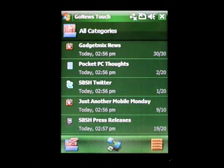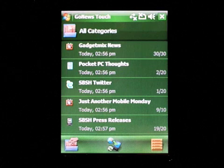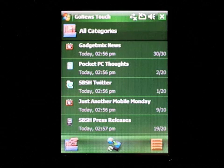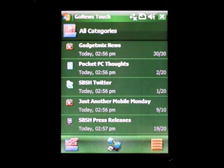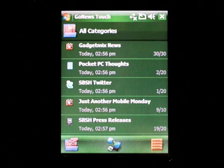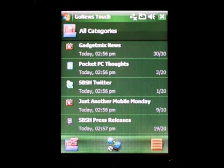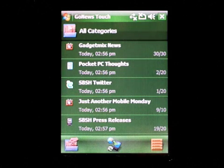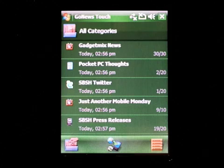Using GoNews Touch you can easily download the latest news from any website across the internet directly to your Windows mobile device. With GoNews you can read your news throughout the day, even when your device is offline and without an active internet connection. Looking at GoNews main display you will find all of your GoNews channels, where each channel represents a different website you follow.